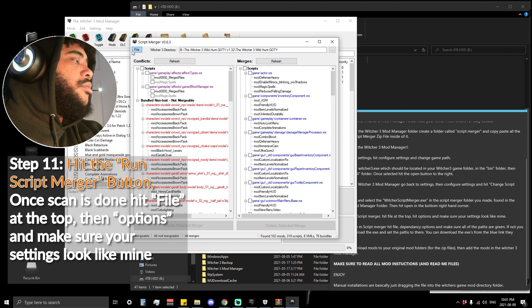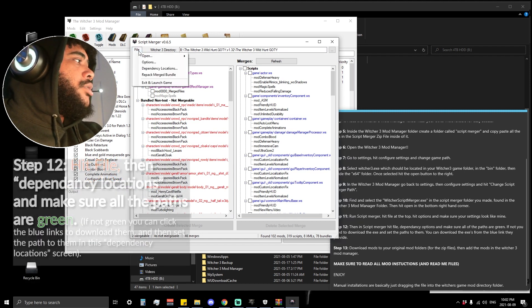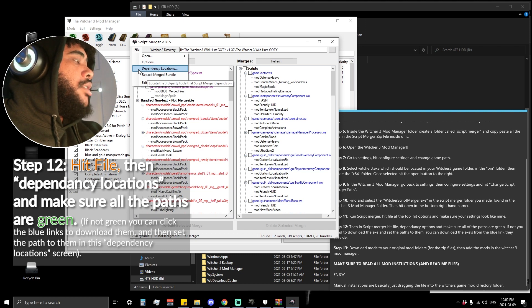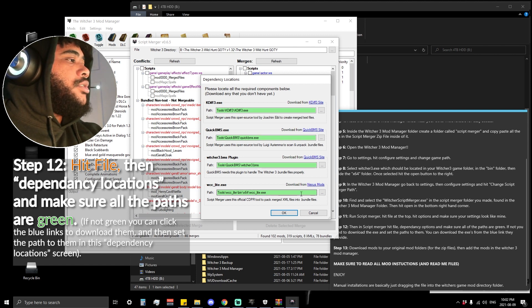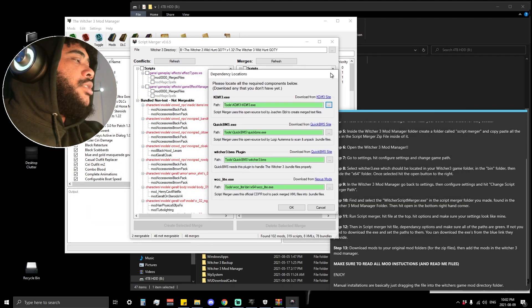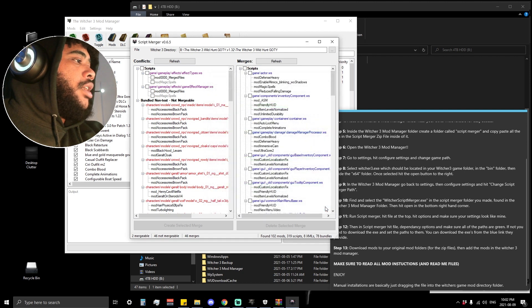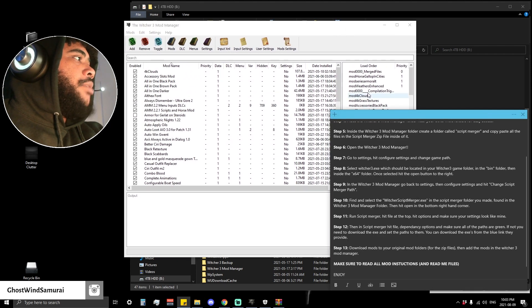If you do know what any of those settings mean you can configure your own, although I recommend doing whatever is best for you. Next in Script Merger, hit File again and go to Dependency Locations. Make sure everything is green — if you downloaded the version we did, everything should be green. If not, you can download from the blue links and set the path by hitting the three dots and navigating to what it's looking for. If everything is green you're good to go. Close Script Merger — for the most part we are set up.